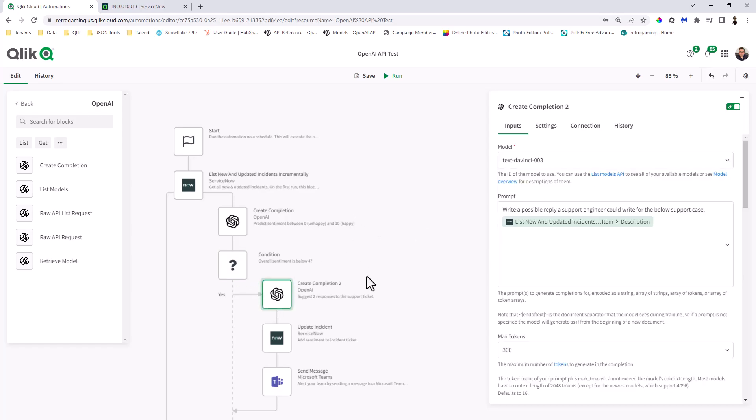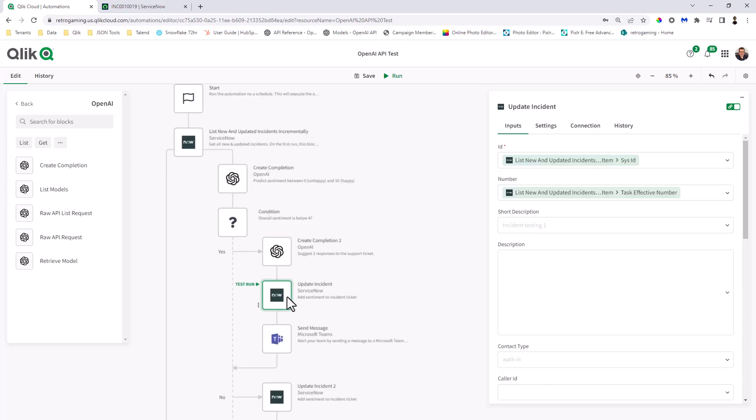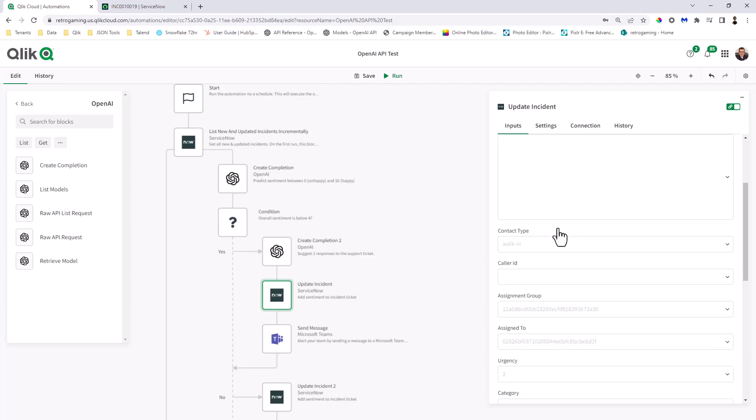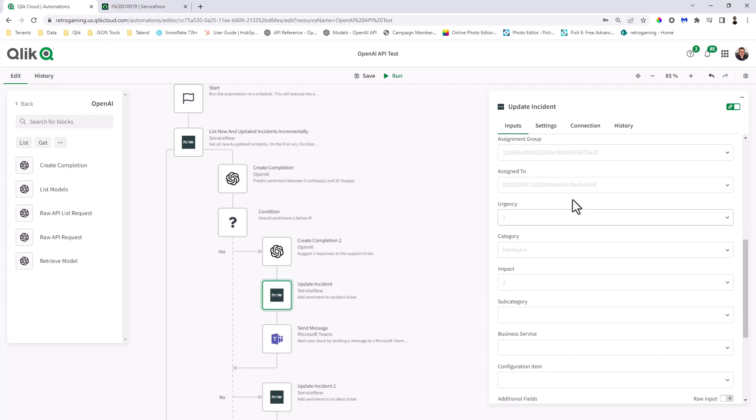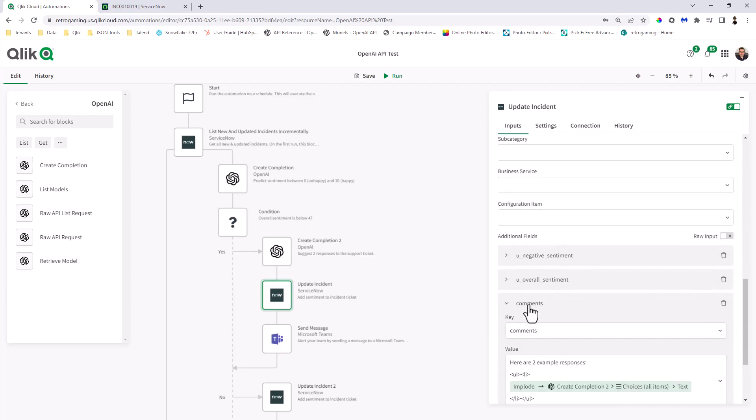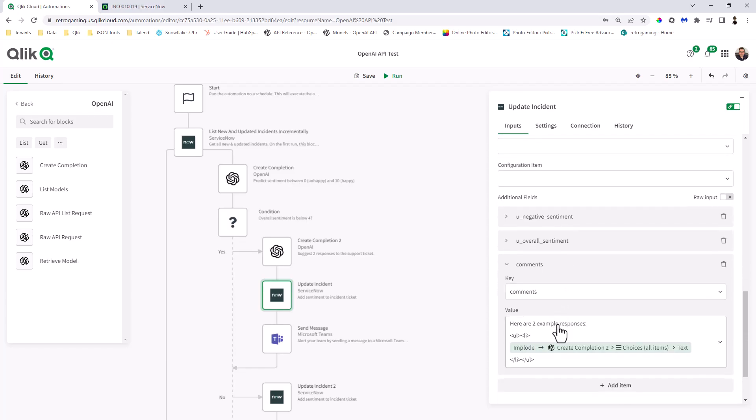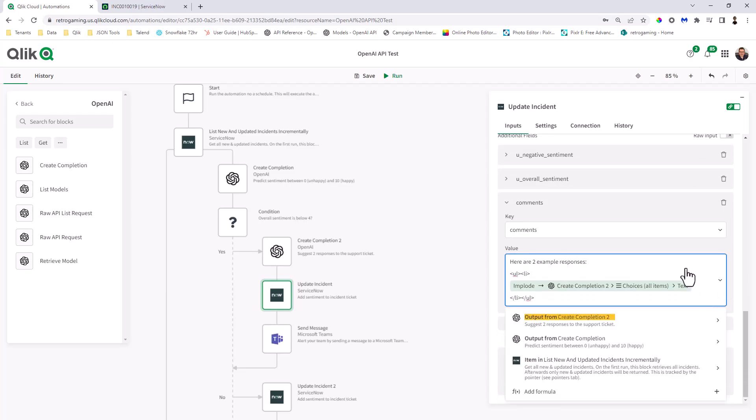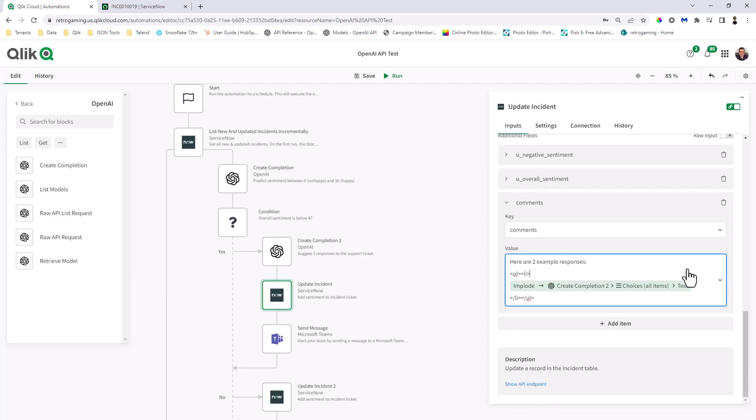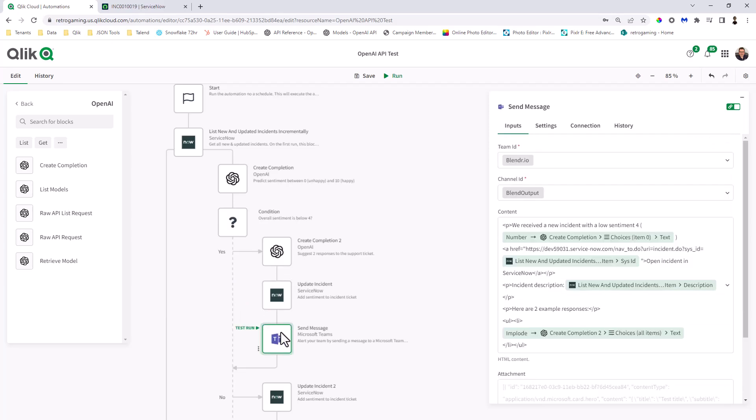...then run the Create Completion block again with the prompt, write a possible reply, a support engineer could write for the below support case. And that basically gets the description from that case. And then we use an update incident. And you can see the task ID and the effective number. This is basically the incident that came back from the retrieval. And then you can use other fields to update, but I created a comments field. If you look at the ServiceNow API, there's a field called comments. And here I just put that response as part of the value. And then we also have that response as part of a send message block. And that's pretty much it. So running that updates the incident in ServiceNow and also sends the message in Teams.